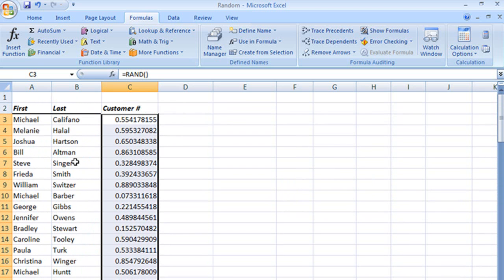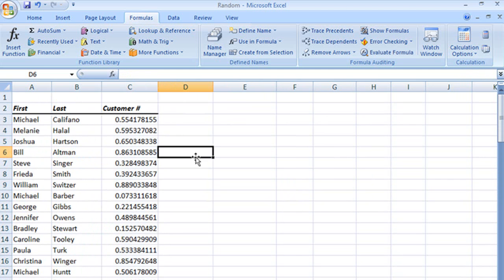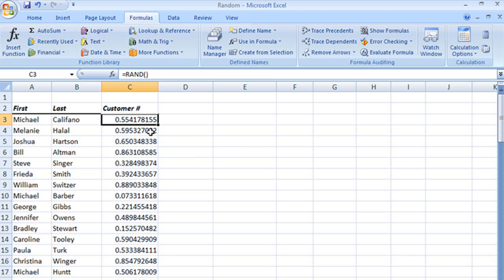So we're going to change, instead of using RAND, we're going to use RANDBETWEEN so we can control a little more easily what our numbers are going to be. But I want to show you this. Now I've got my list, take a good look at this first number, 0.554178155, remember that.